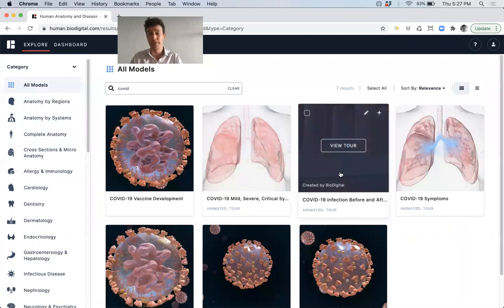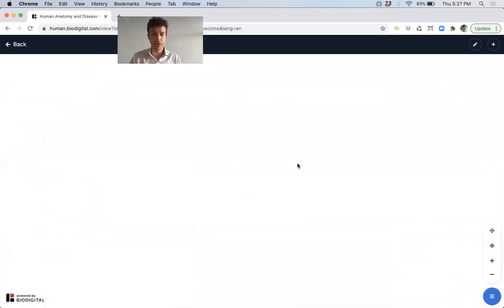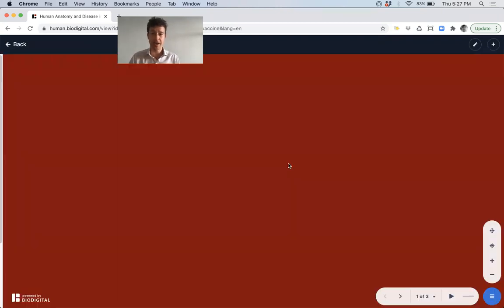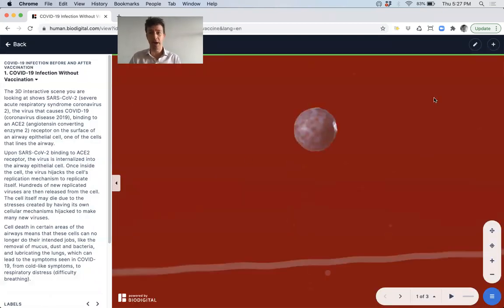So I'm just going to put in COVID once I go to human.biodigital.com. I know that I'm going to want to talk about vaccines in general and how the virus works in general. So I want to view this tour right here, which is already created by Biodigital.